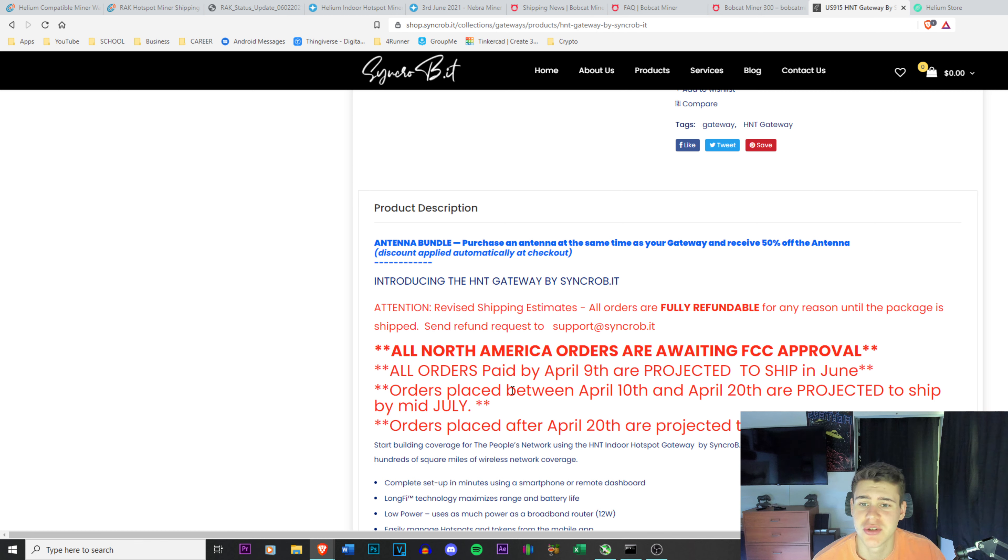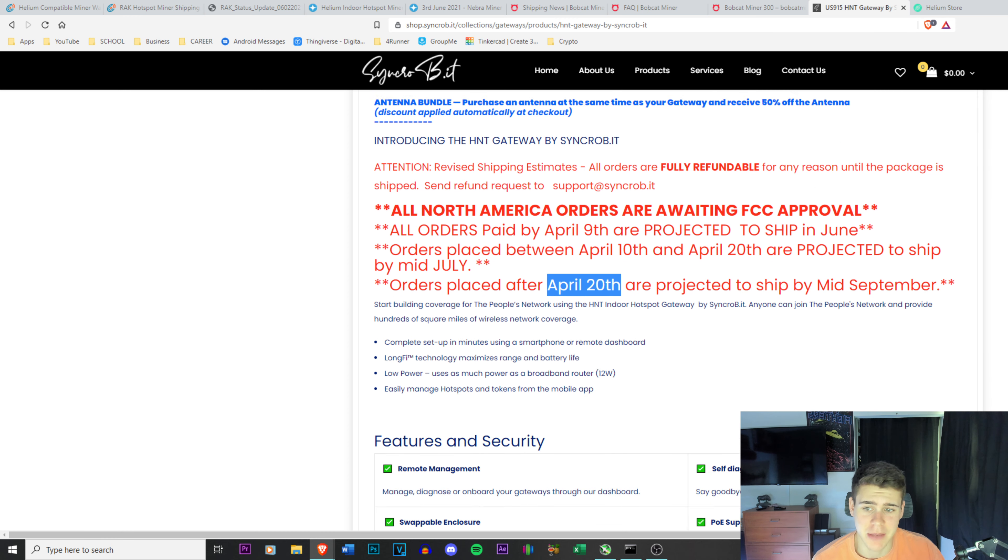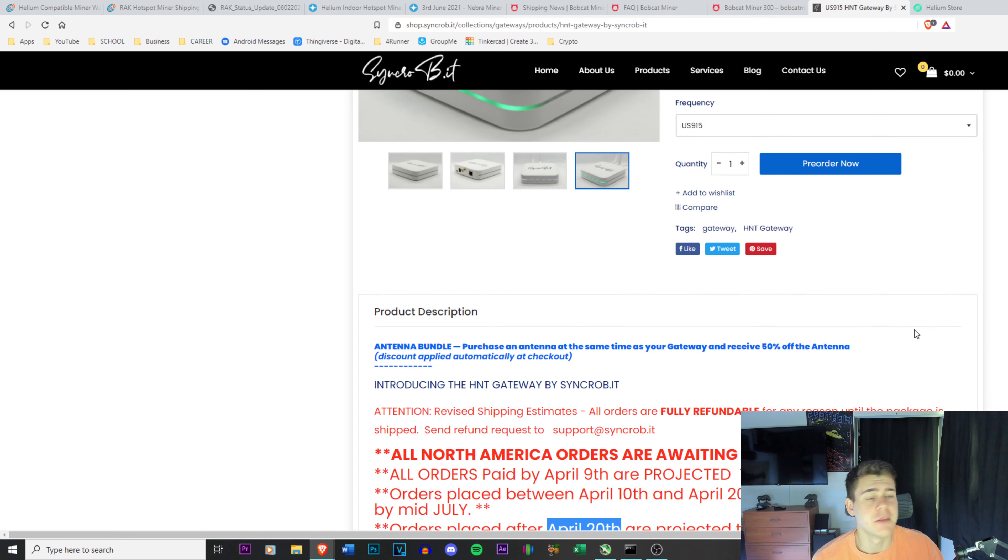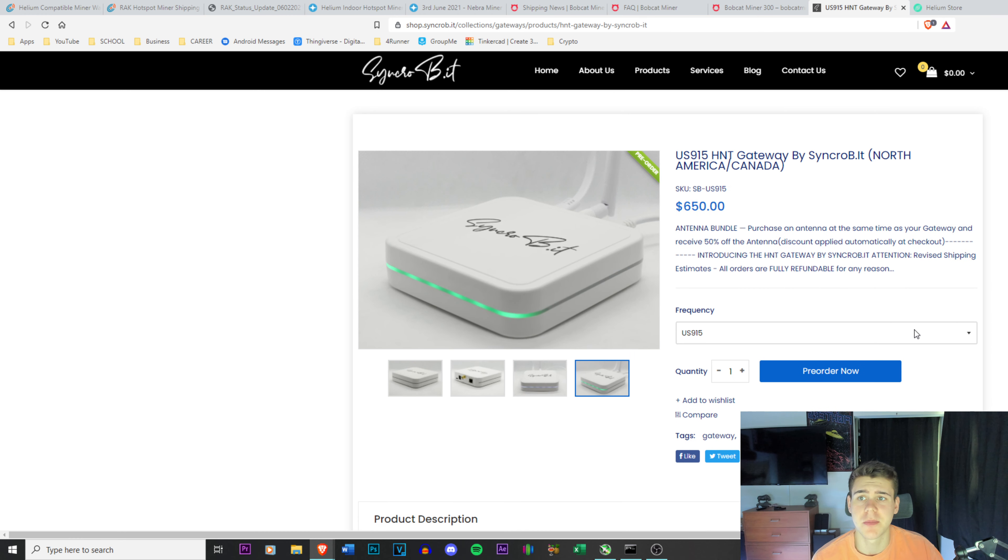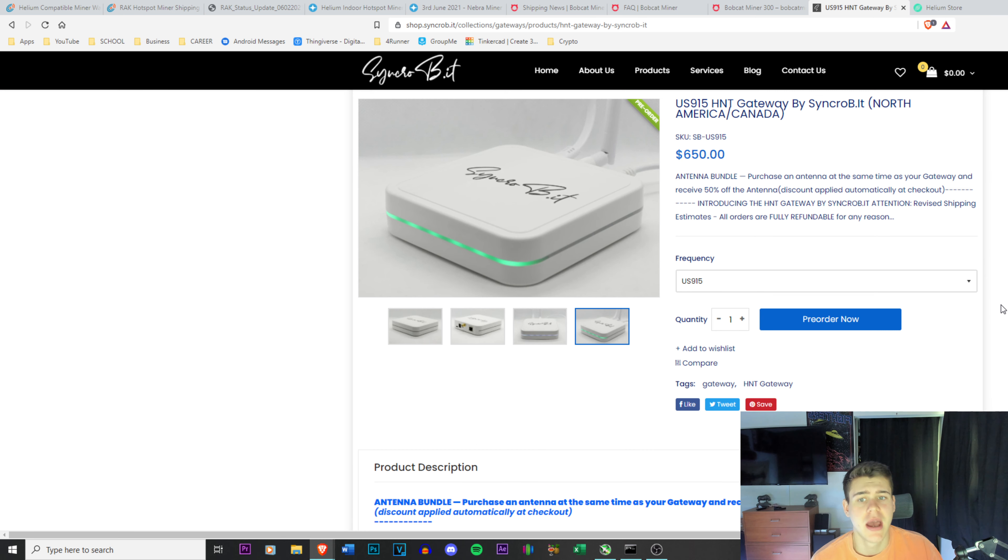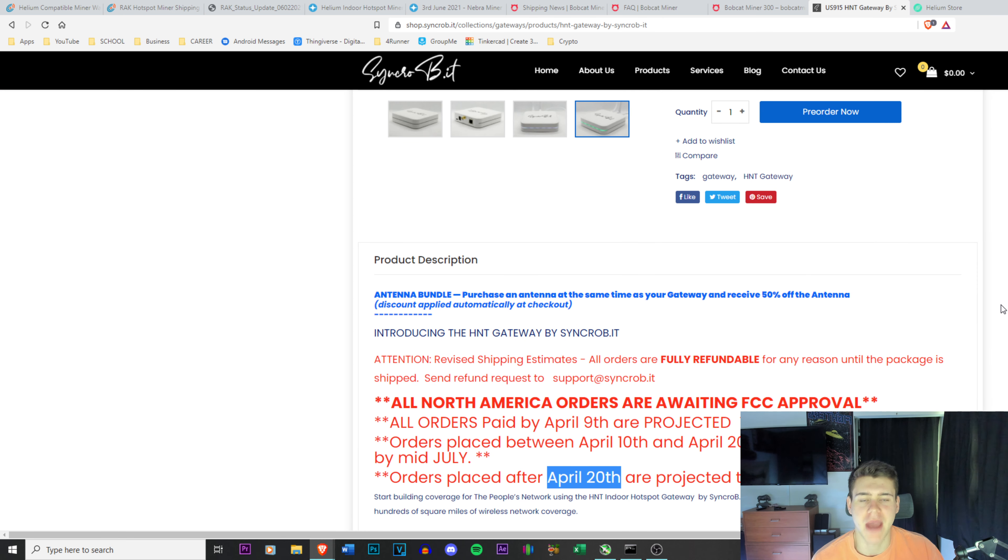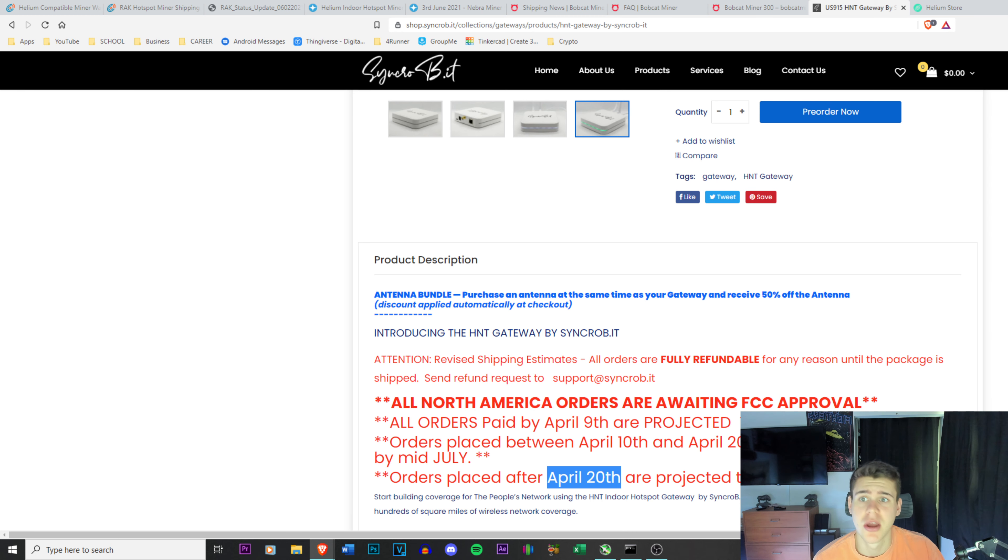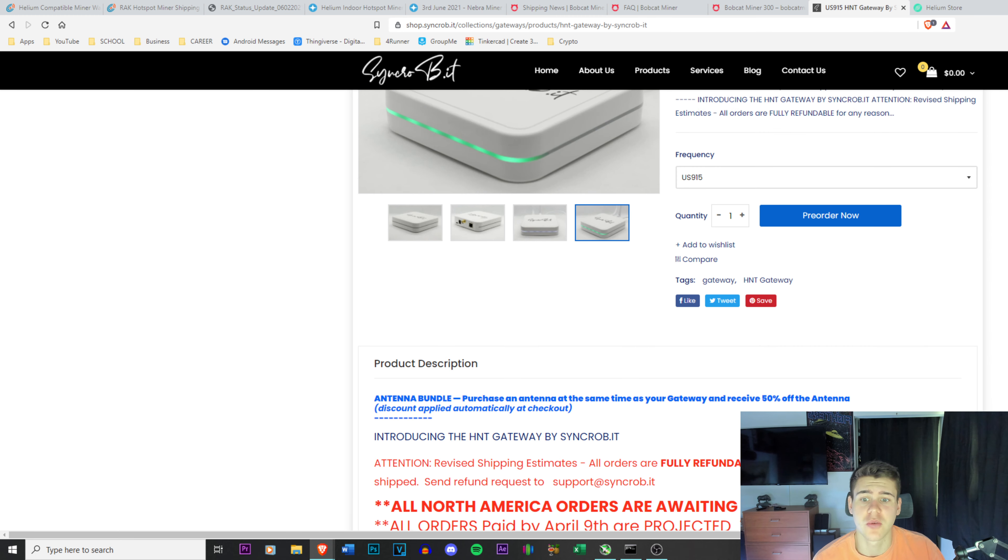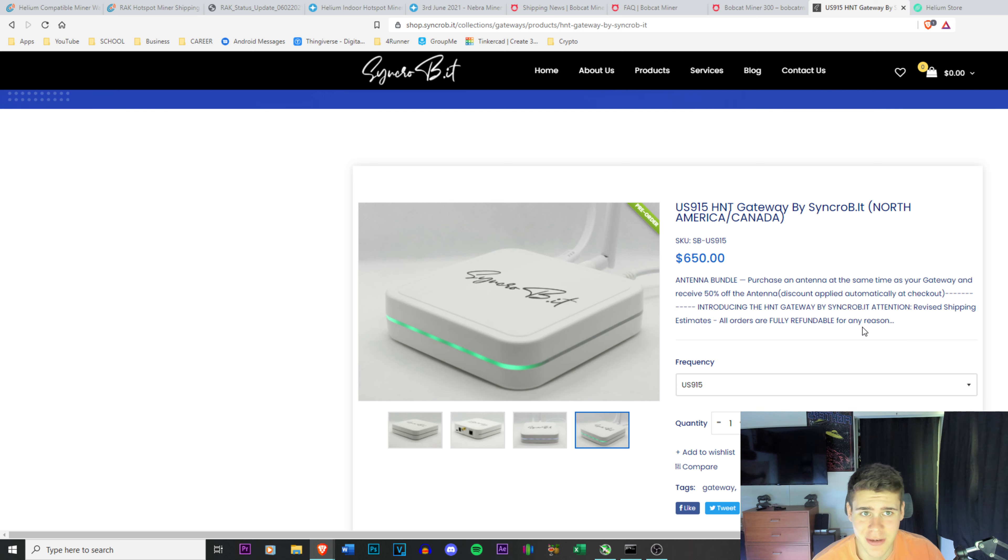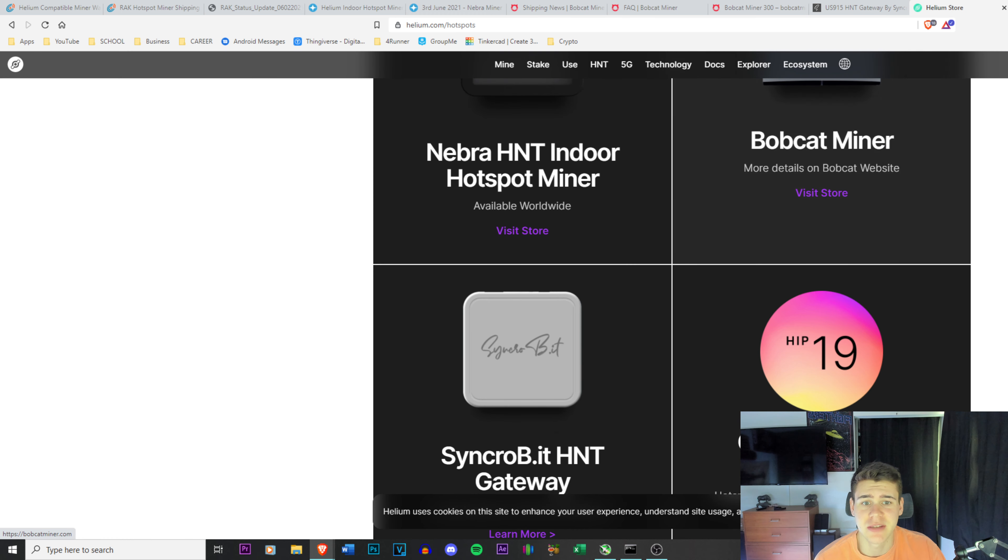Thankfully, all orders are fully refundable for any reason until the package is shipped. That's great, so if they don't get approved by FCC you can get your money back. But all orders paid April 9th are projected to ship in June, April 10th to the 20th are shipped in mid-July, and after 20th are shipped in mid-September. It's probably going to be pushed over to October. The big question with this company is not a lot of people have actually seen these hands-on. I have no clue if they have a massive warehouse that they have hundreds of thousands, well probably just thousands, of these miners already built just waiting to be shipped, or if they are waiting to be FCC approved to ship. I'm not sure how that whole manufacturer process goes with them, but that is that, that's SyncroBit.